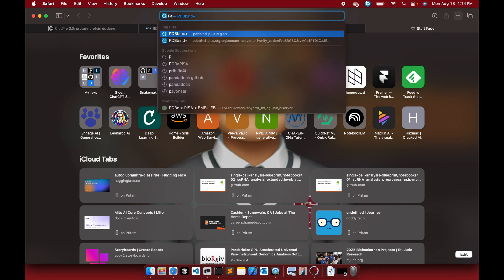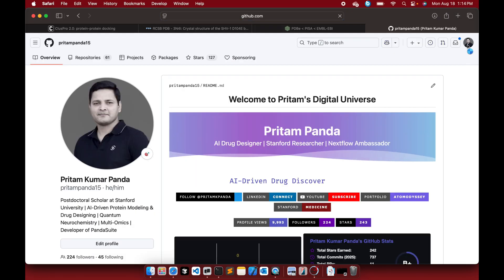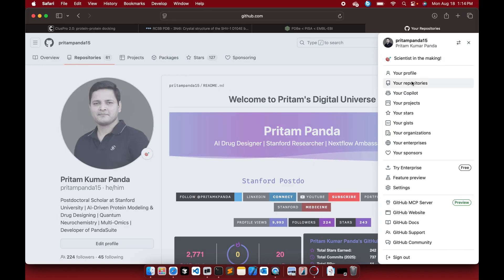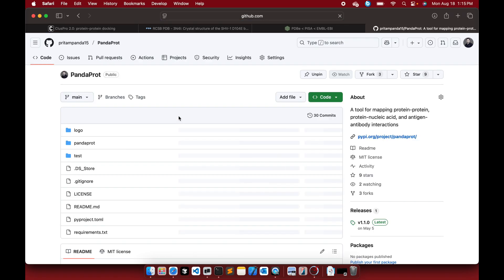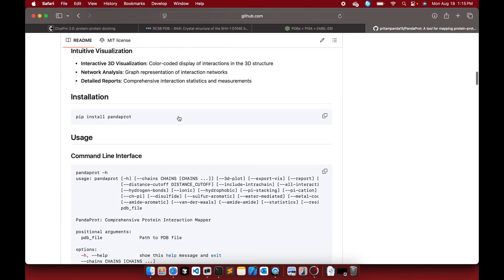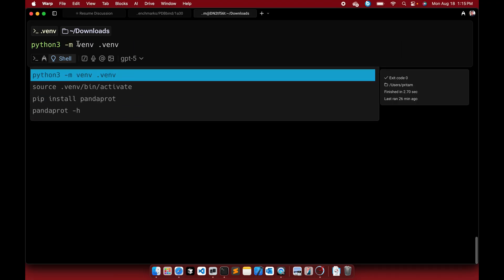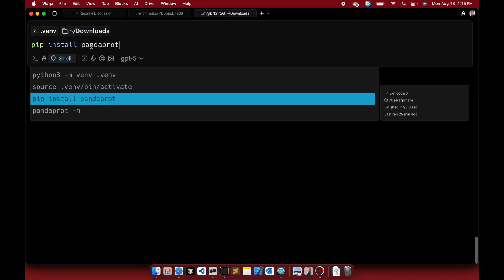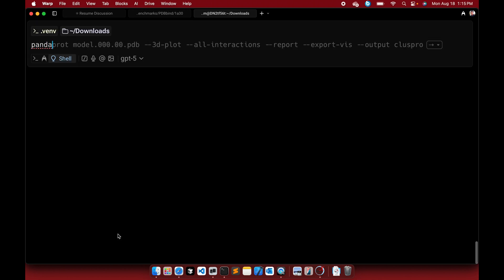For more detailed interaction analysis, I developed a tool called PandaProt. You can find it on my GitHub repository. Installation is simple: just run 'pip install pandaprot' in a virtual environment. Create the virtual environment with 'python3 -m venv .venv', activate it, then install via pip. It's already installed and you can explore commands with 'pandaprot -h'.